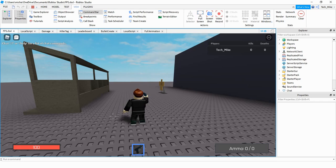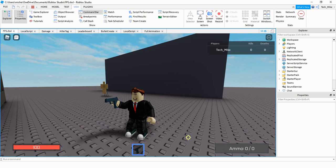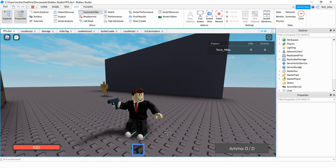This video is getting kind of long so I'll stop here. In this video we set up the ammo GUI. In upcoming videos we're going to set up the health bar and look at different ways to refill ammo. Hope you enjoyed — stay tuned for the next one.